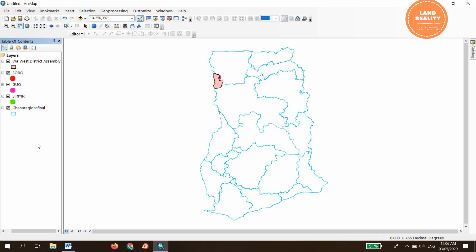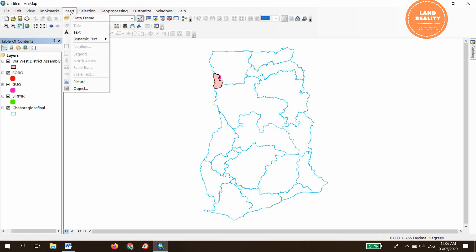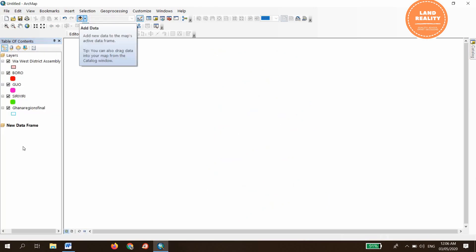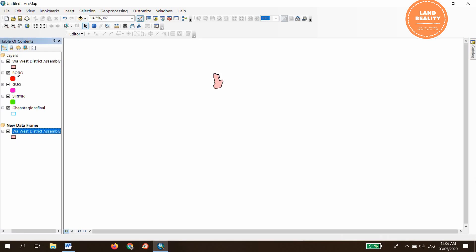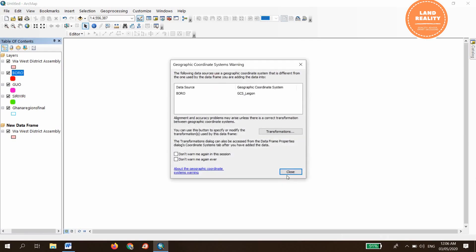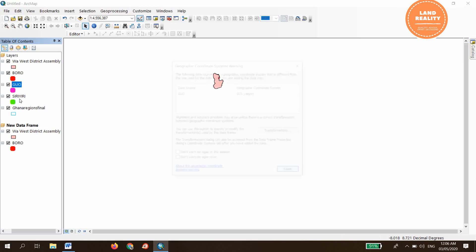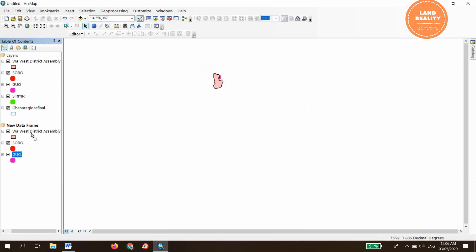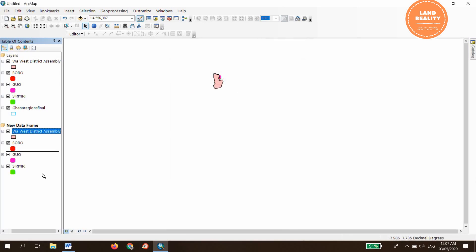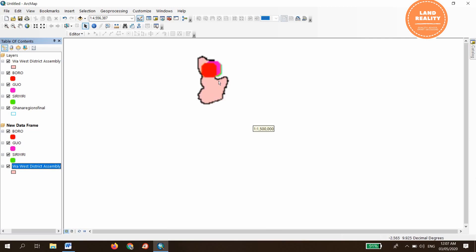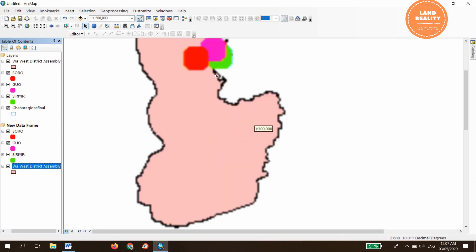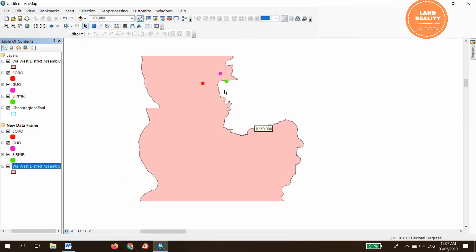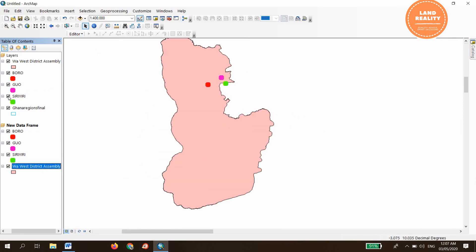At this point, let's create another layer. Go to insert and insert a data frame, a new data frame. Then let's drag the district here, drag the towns here, drag another town here, drag the last one here, then bring the district below. These are them. Let's turn off this.